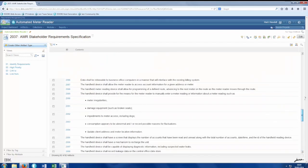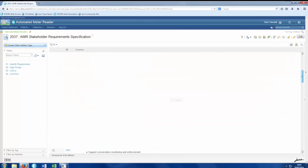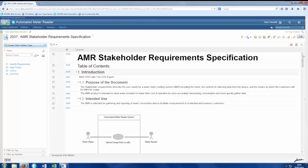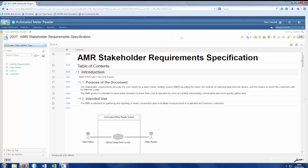You can see how this easy automatic process allows us to quickly get up and running and means that this document, which was previously owned by one individual, can now be edited simultaneously by many members of the team.